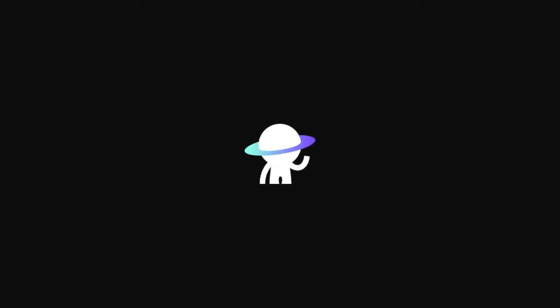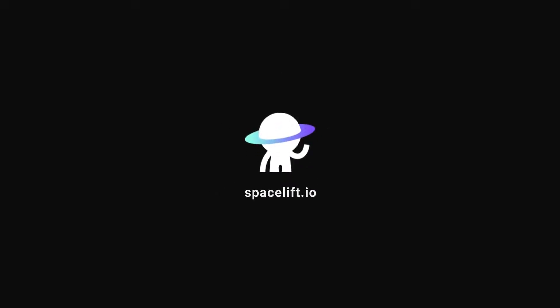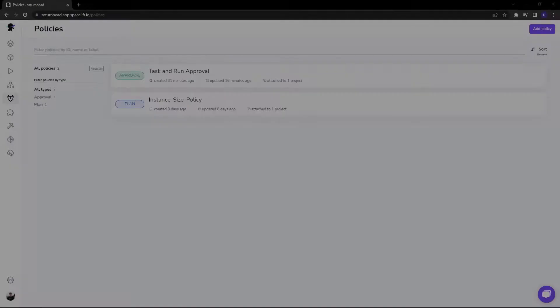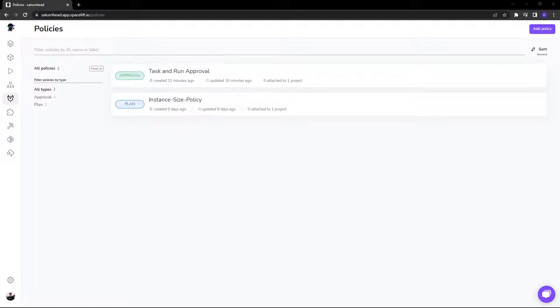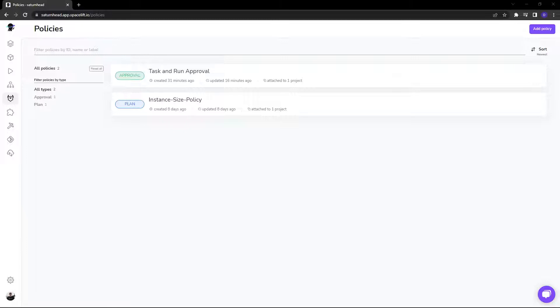Policies in Spacelift are the guardrails for your deployments. Policies are based on the Open Policy Framework and are written in the RAGO language. Policies can manage all aspects of your deployment workflow, including account login, stack access, run and task approval, trigger behavior, as well as analyze resources and make policy decisions during each stage of your deployments.